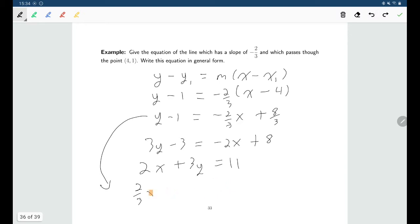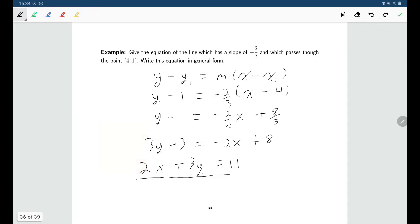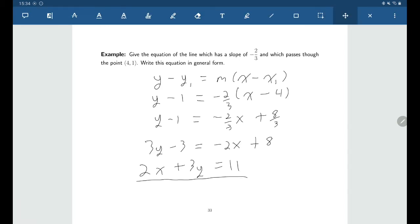I've written it in general form, clearing the fractions, but I don't expect you to do the same. So this is how I'll leave my answer: 2x plus 3y equals 11.